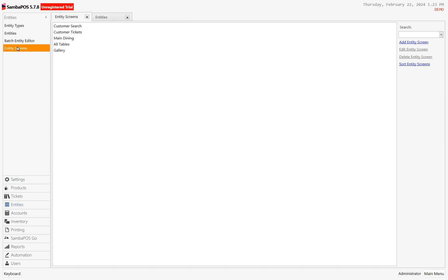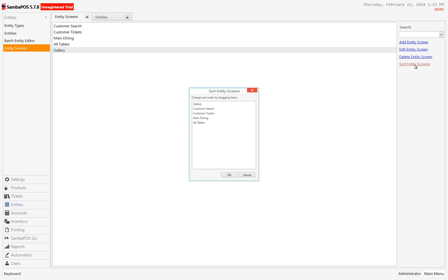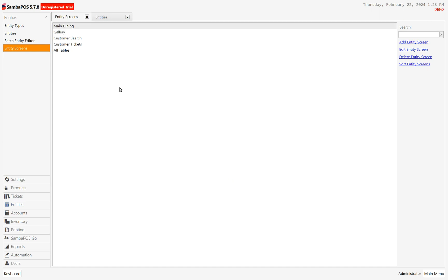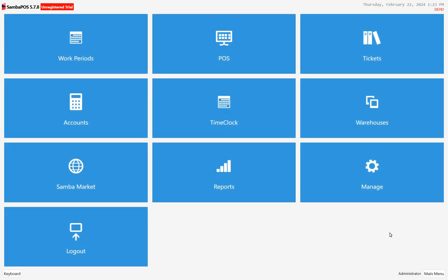For my entity screens, Gallery is now available. I want Main Dining to be first and Gallery to be second, so I'm going to sort my entity screens — Main Dining, then Gallery. 'All Tables' is not a very elegant view for the server, so I'm going to make that last. I click OK, then come out of here and go back to the main menu.